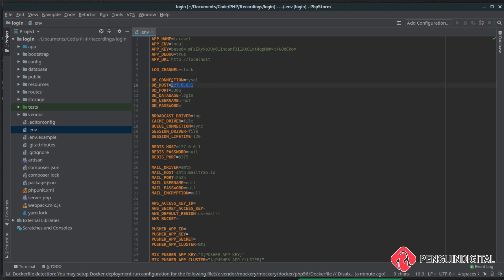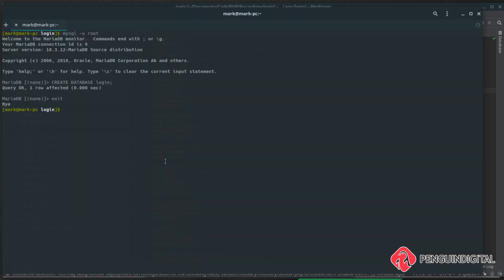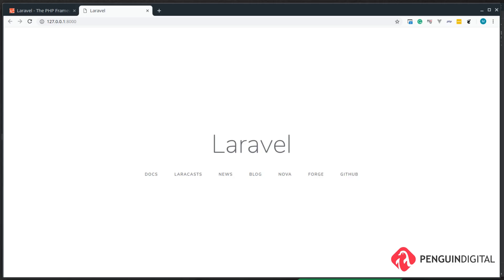I'm using localhost, so I'm using the localhost IP. Now that the database is set up, let's spin up a local PHP server. Laravel comes with a little helper in Artisan called `serve`, and this spins up a server for us on localhost port 8000. Now that we have Laravel up and running, in the next video we're going to set up the Laravel built-in authentication and make sure that's all working.